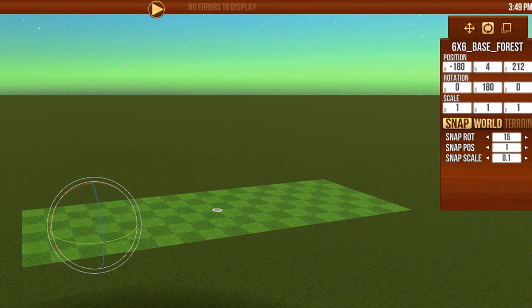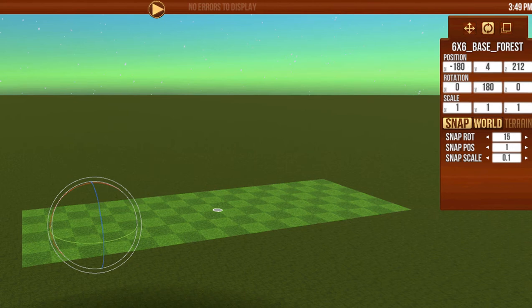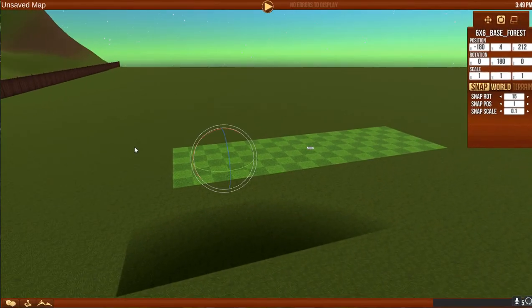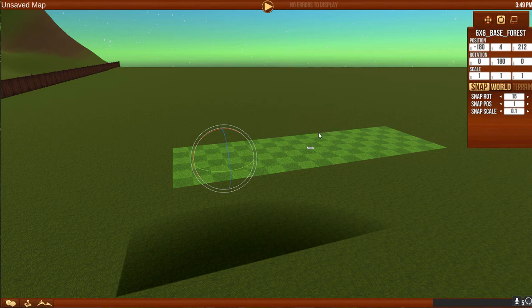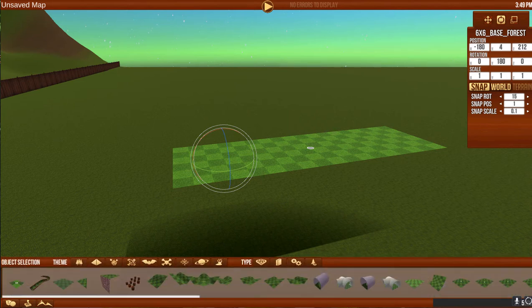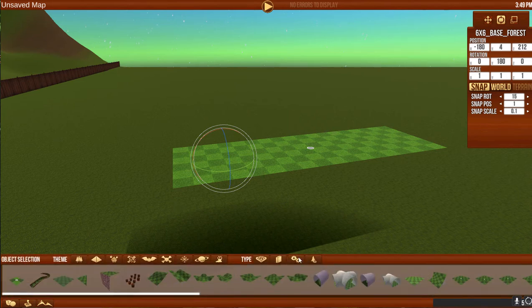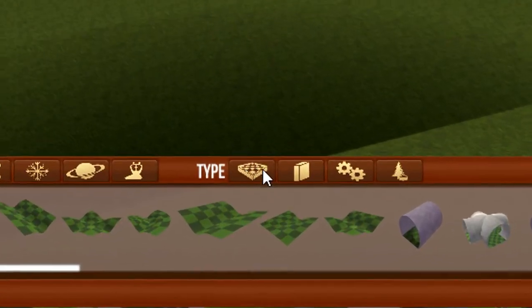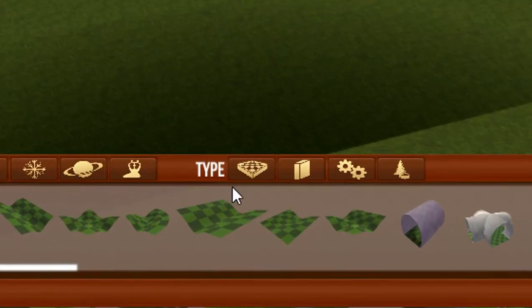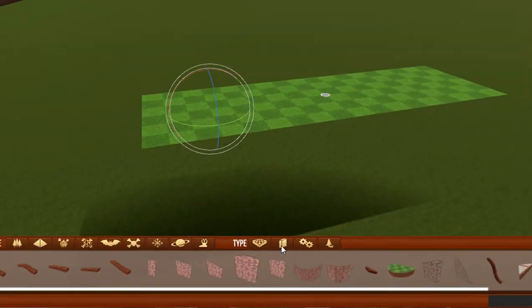Once we have our course and we like it, we might want to build walls for the course to make sure the ball can't bounce out. When we do that, we have to flip our type over here. By default, we've been working on the course type. Now we want our objects and walls type.